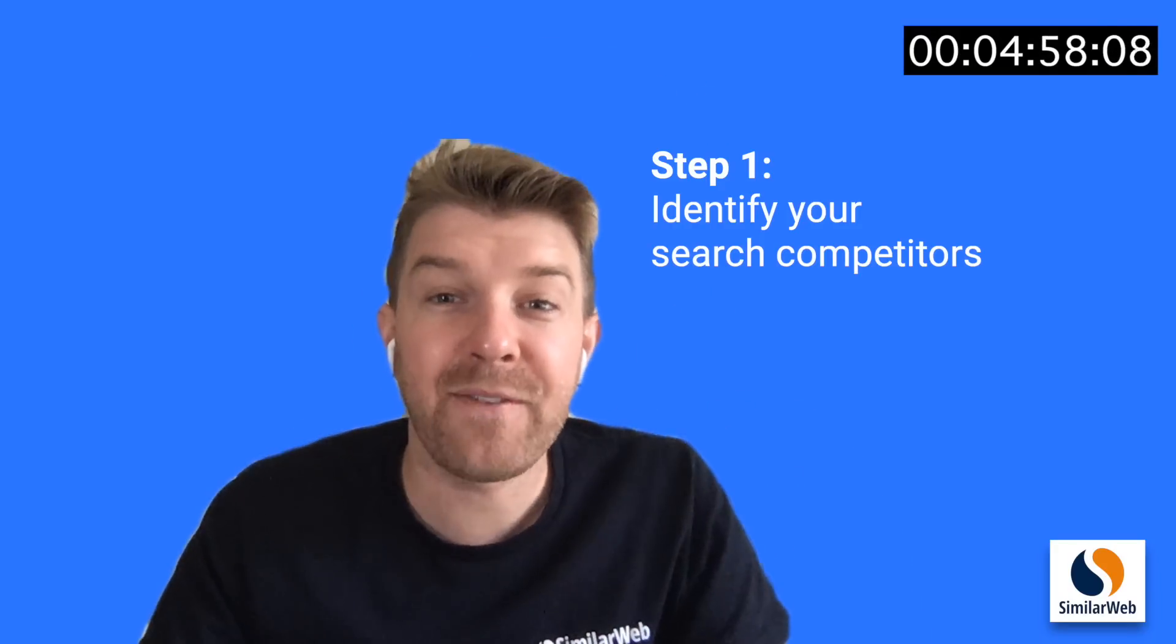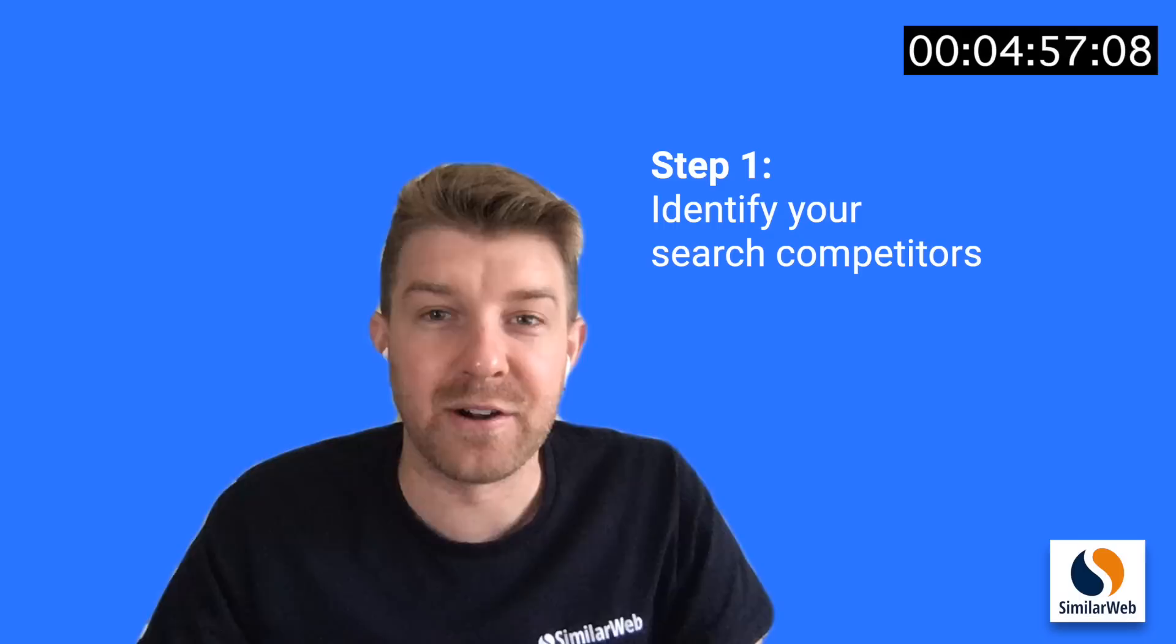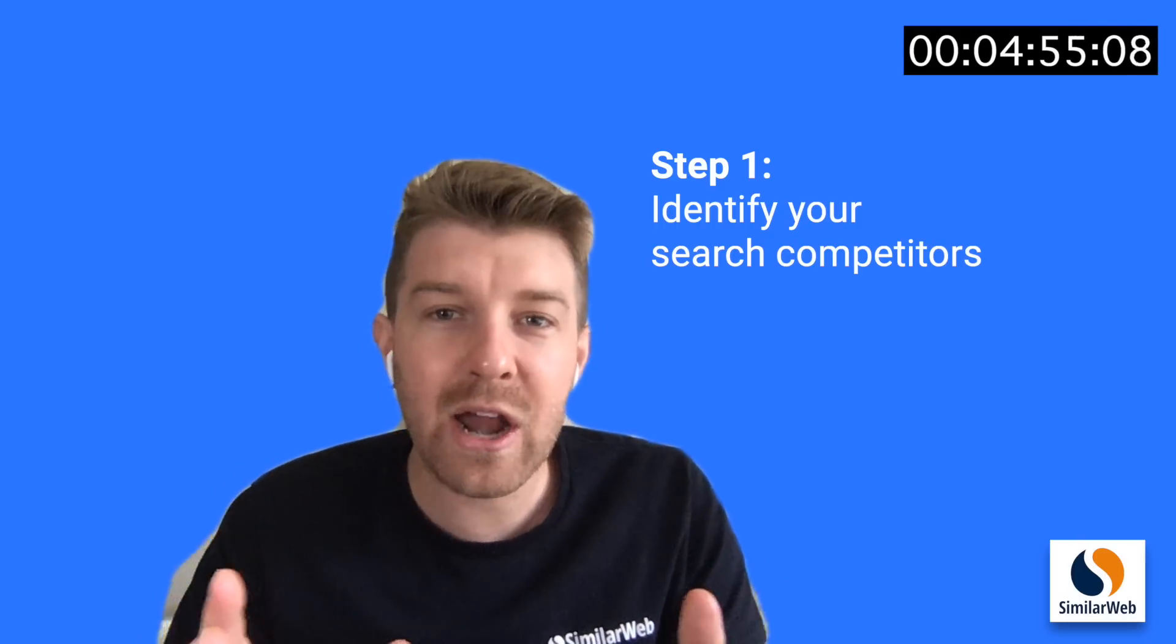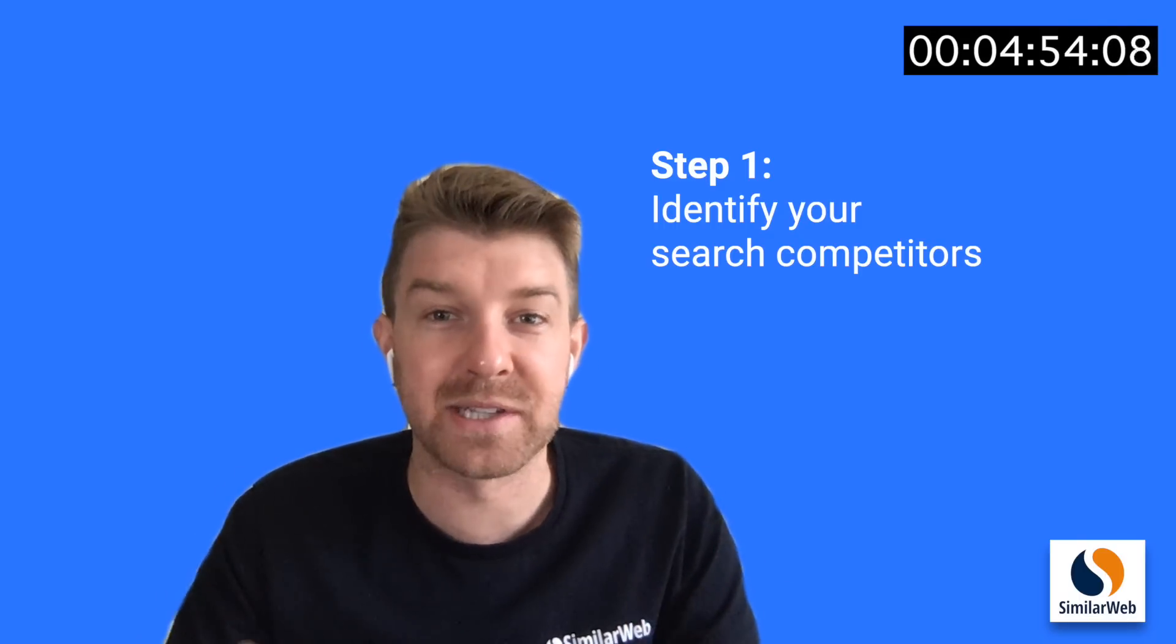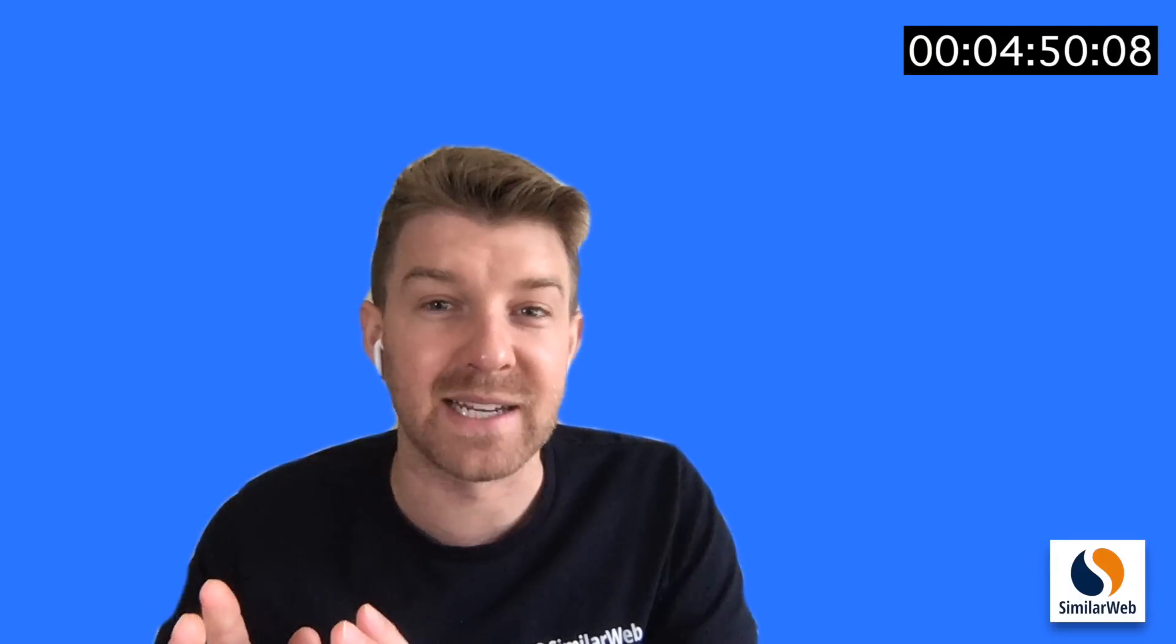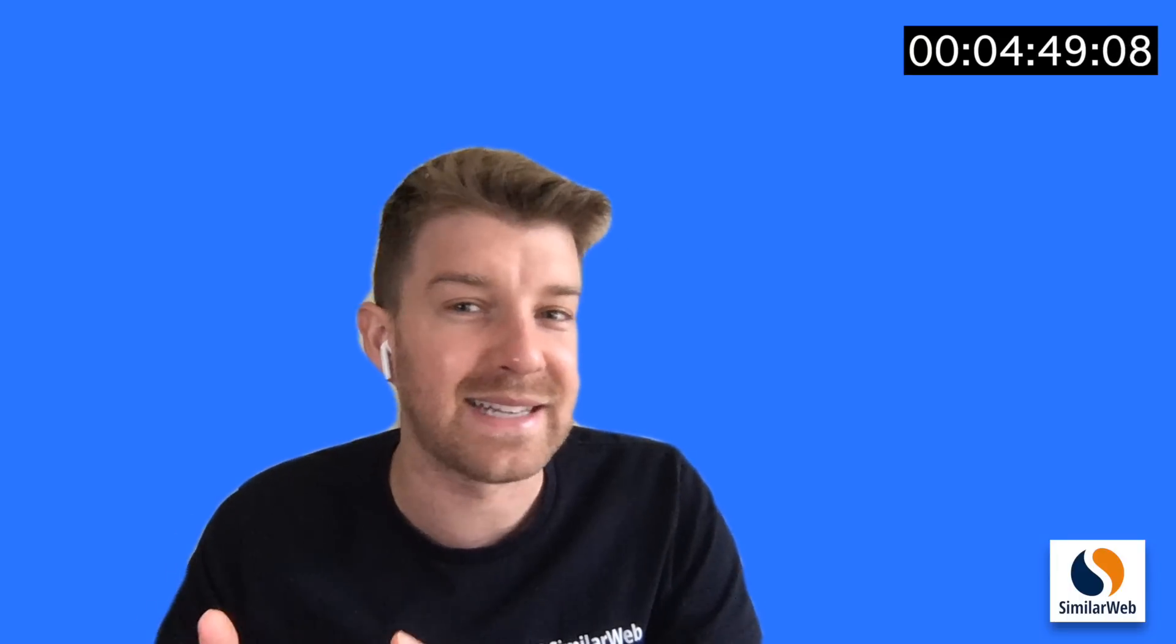Step one, identify your search competitors. Now I know what you're thinking. I already know who my competitors are. Yes, but just because you compete with someone from a business perspective doesn't necessarily mean that you compete with them for the same search traffic.